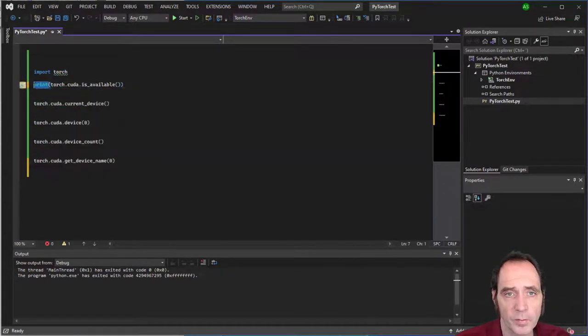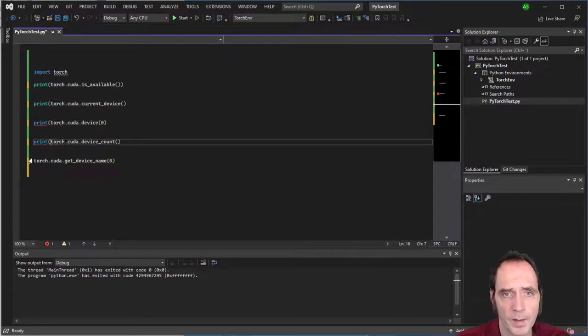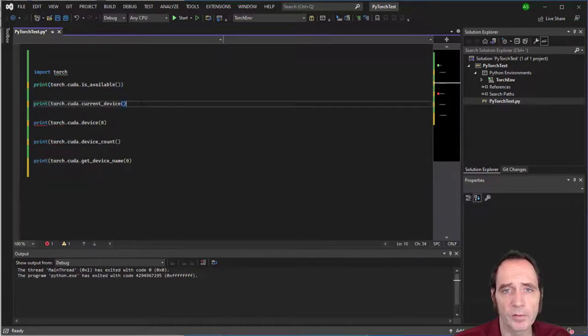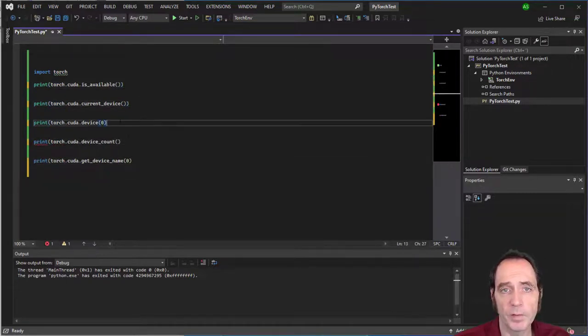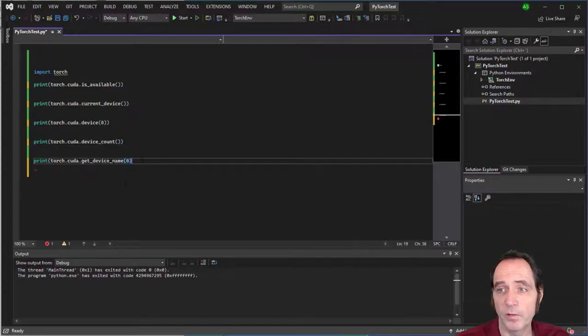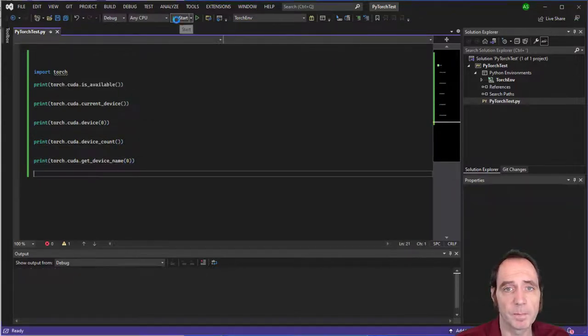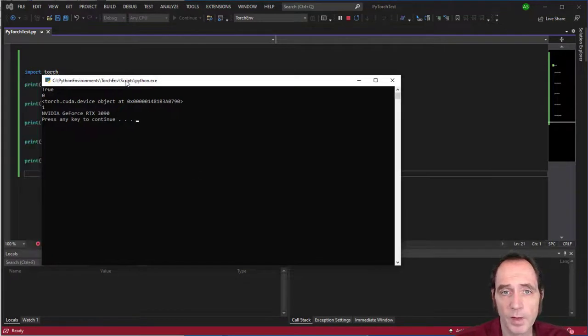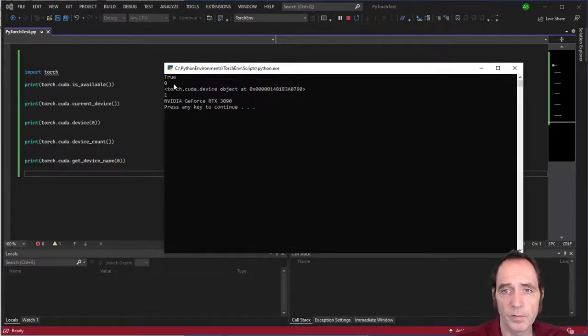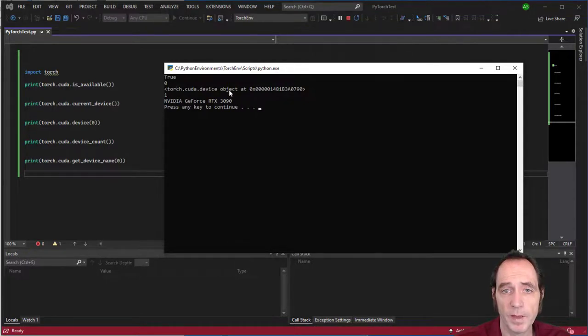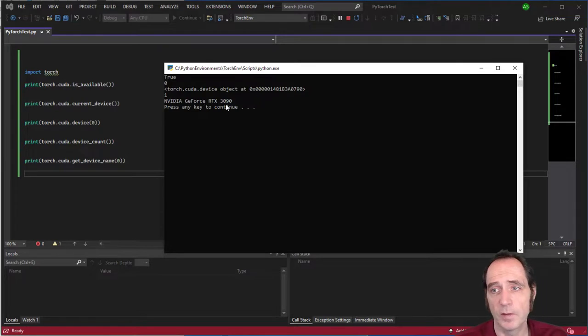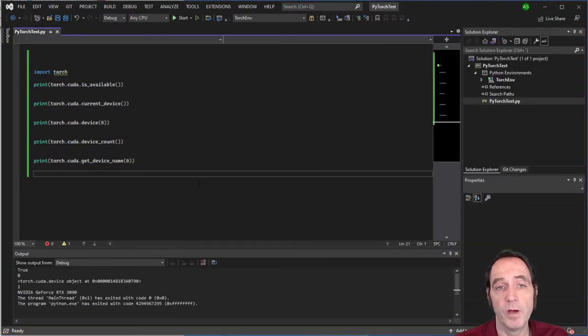And I'm just going to print out these results here. We've got some squiggly lines saying that Torch could not be resolved. But that's just because we've only just installed it now and that should correct itself. So let's just see if this is going to run. And we can see that CUDA is available. It's the device zero. We've got the device object there. You can see that there's one device and it's an NVIDIA GeForce RTX 3090. So I can now start programming and leveraging that GPU from within PyTorch.